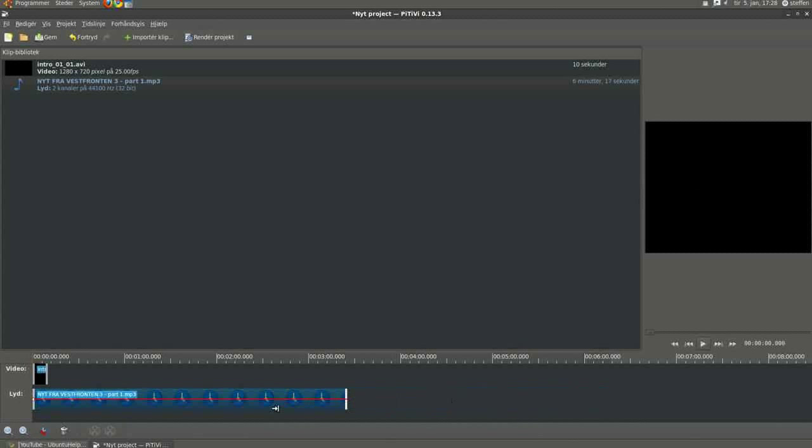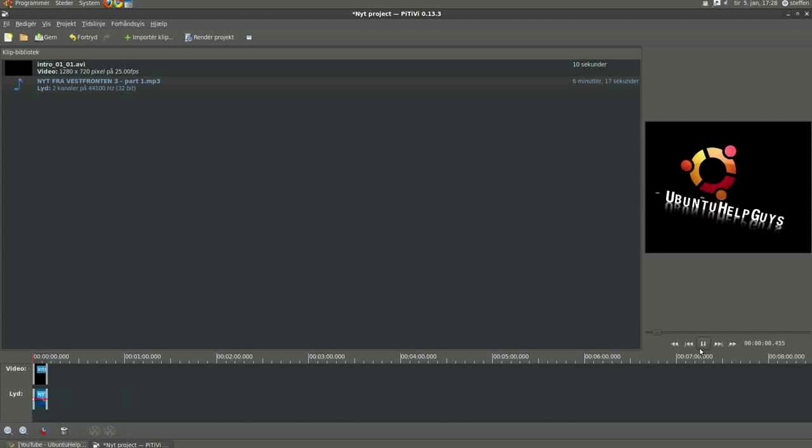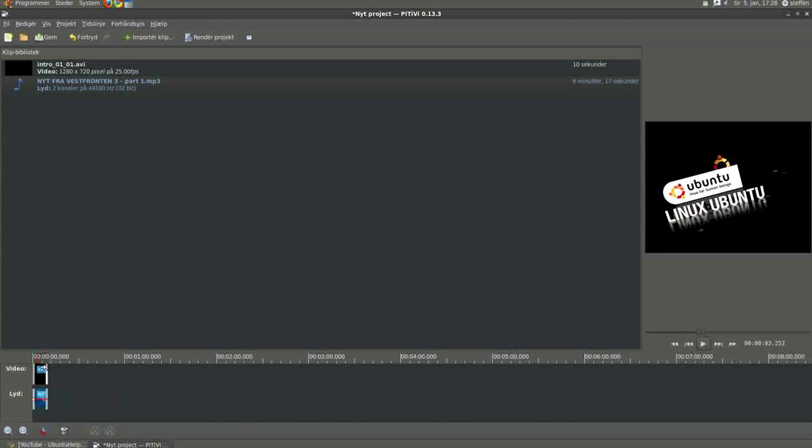And we can change the size of it like this, and we can play. Okay.